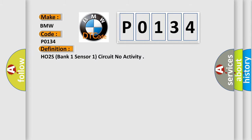The basic definition is: HO2S Bank 1 Sensor 1 Circuit No Activity.